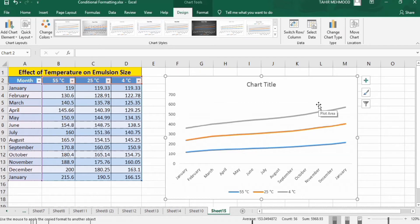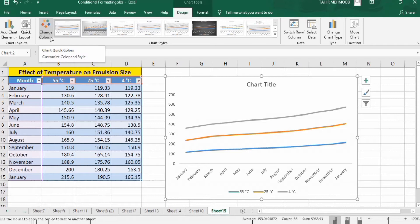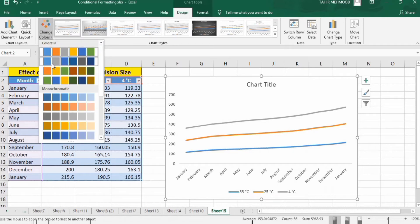If you are interested in conditional formatting of this graph then you can watch my other videos. In this video I will only explain how you can change the color of these lines. Firstly, if you want to change the color scheme of all the lines, there is a simple option — go to the Change Color option and you can select any color scheme.